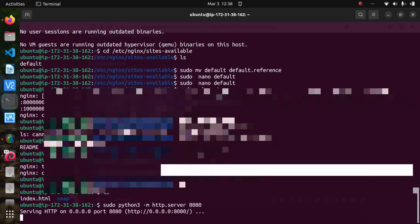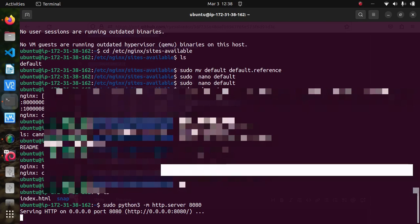And that's it! You have now SSL secured your website with Let's Encrypt and Nginx. Now when visitors come to your website, their connection will be encrypted and secured, protecting their sensitive information from being intercepted by hackers or third parties.